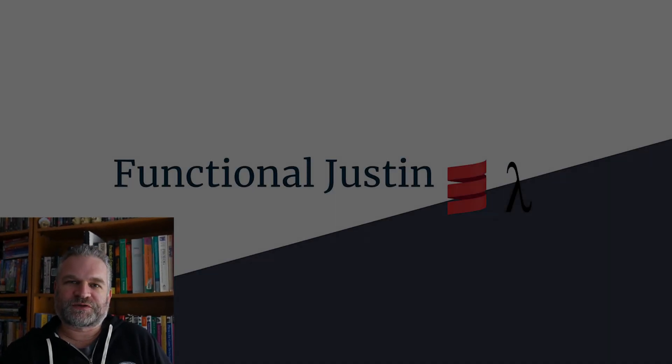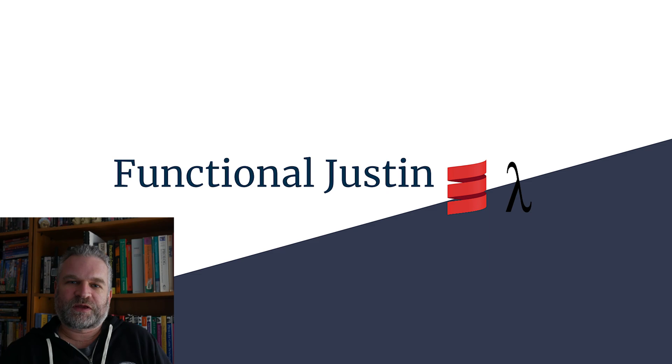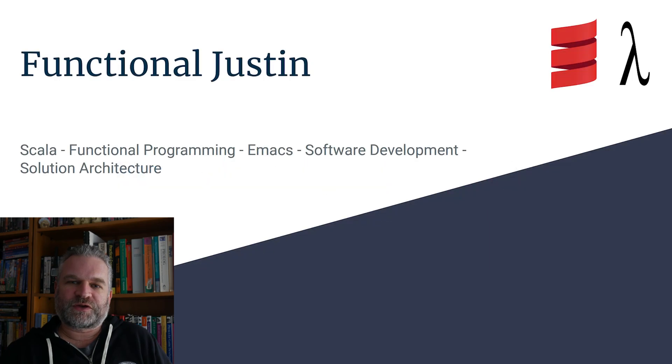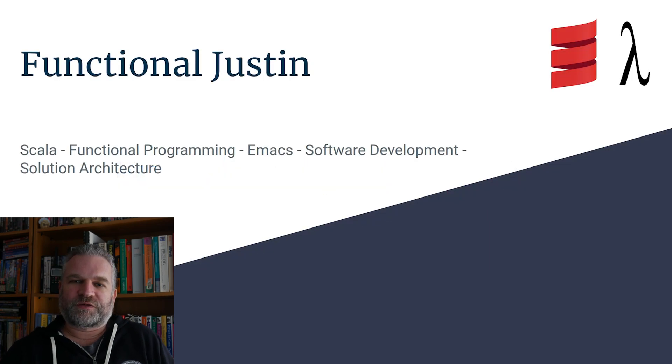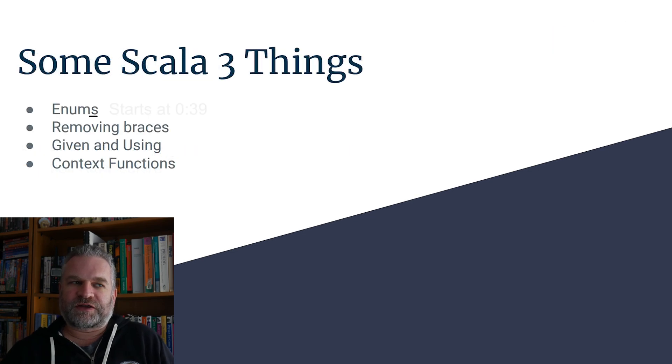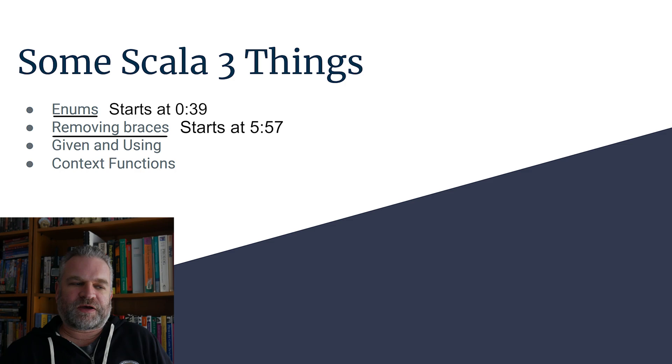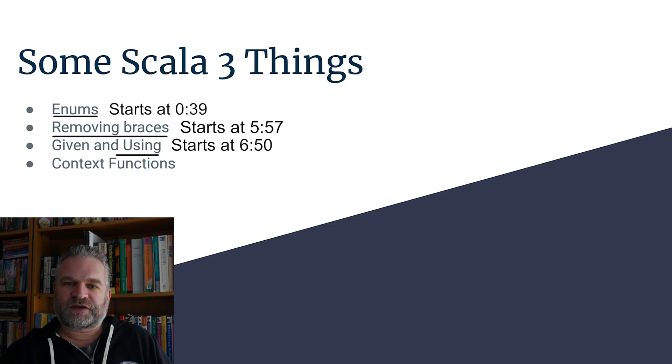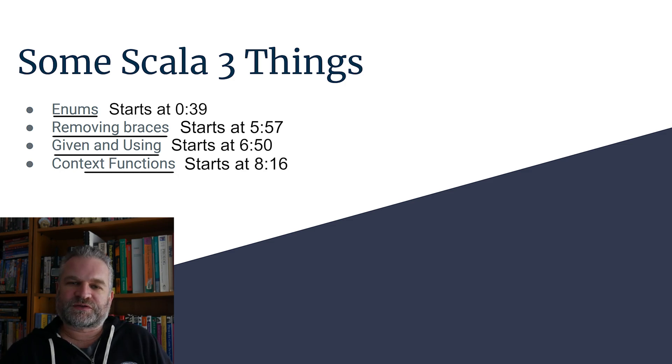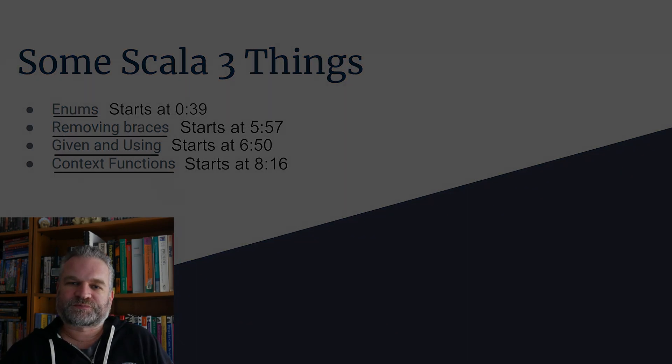Hi, my name is Justin Hayes Jones and I'm a Scala programmer interested in functional programming. This is the first video on my new YouTube channel Functional Justin. Today we're going to talk about some new Scala 3 features: enums, significant white space, removing braces, the new implicit syntax, and context functions.